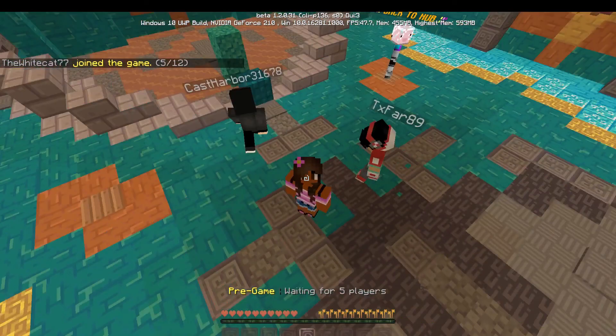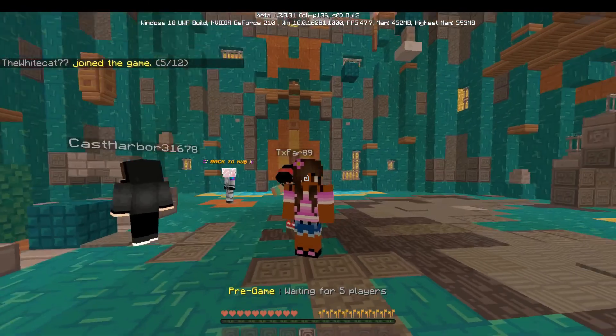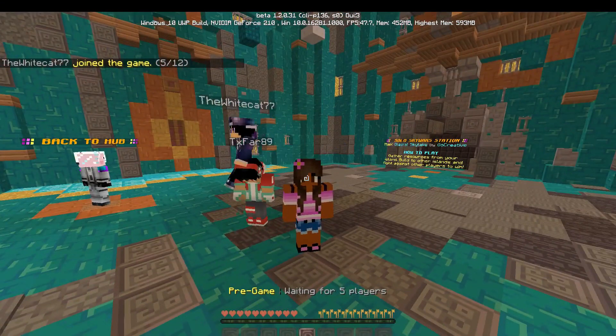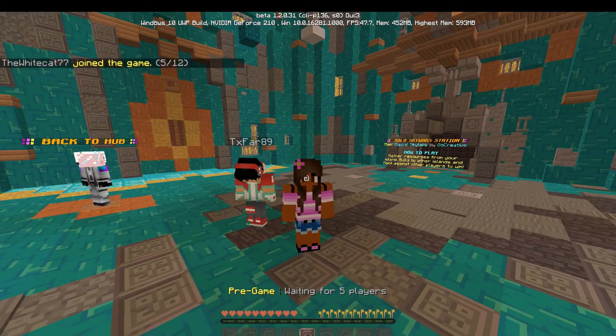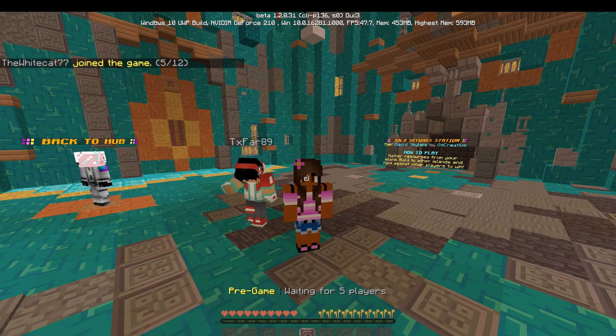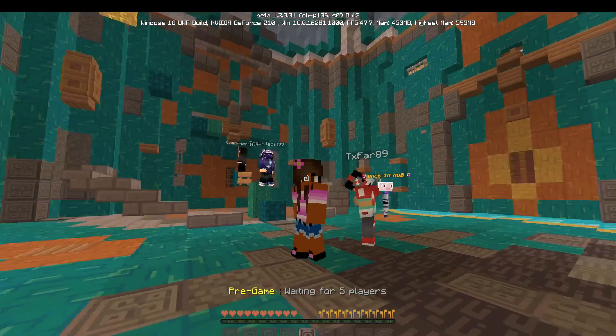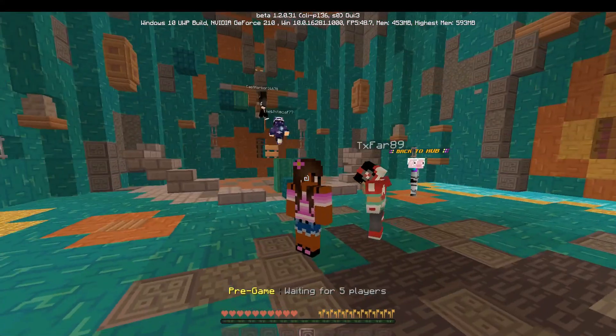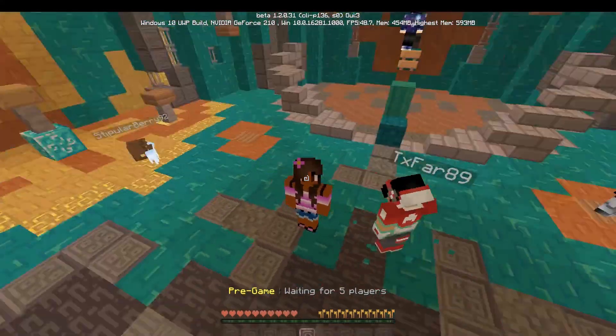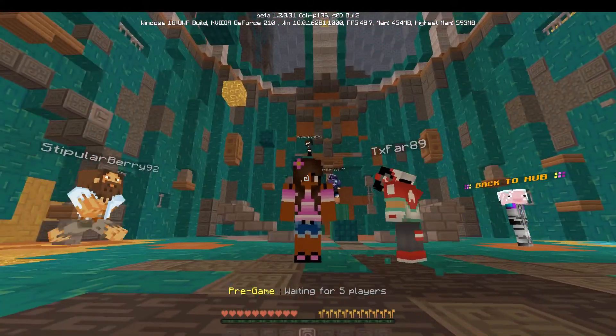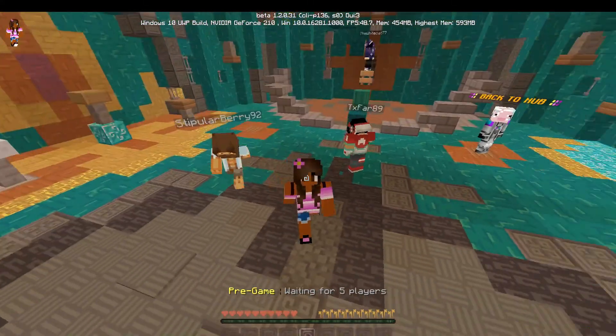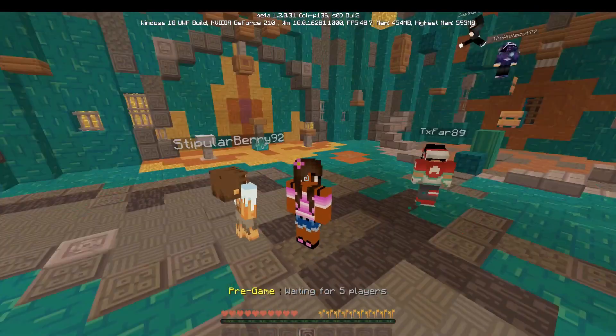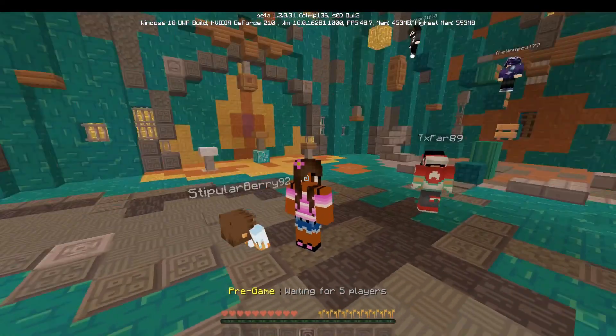So yeah guys, that's how to add texture packs into your Minecraft Windows 10 very easily by just clicking the button. I hope you guys all enjoyed this quick tutorial. If you did, make sure to leave a like and subscribe. Thank you guys so much for watching, and I will see you guys all in the next video. Bye!